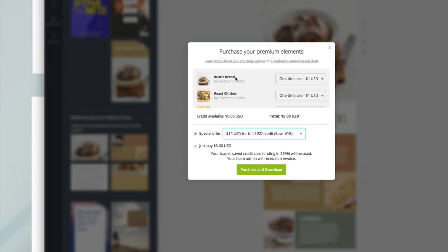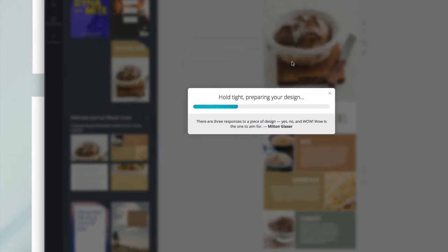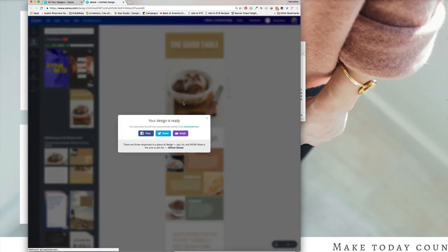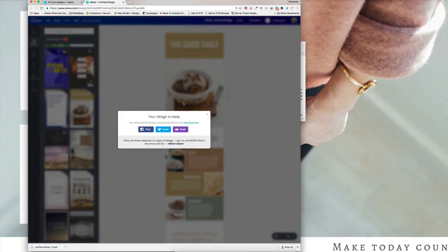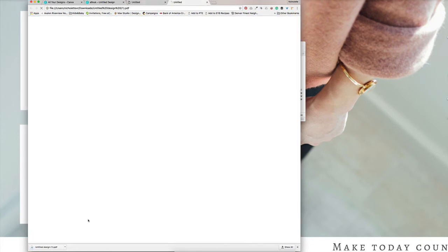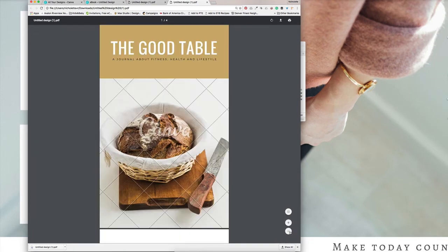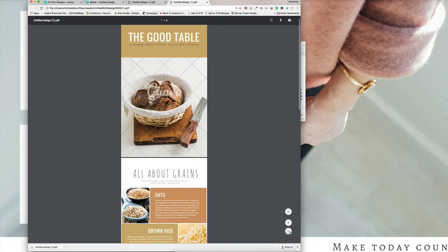Before you go through those steps, what I recommend is there's an option over here that says download a watermarked draft. You don't want to pay for this and then change your mind later. So what I recommend you do is just iron out all the kinks before you pay for it. And then once you've paid for it, you have 24 hours to make changes and to keep re-downloading that image in that 24 hour period.